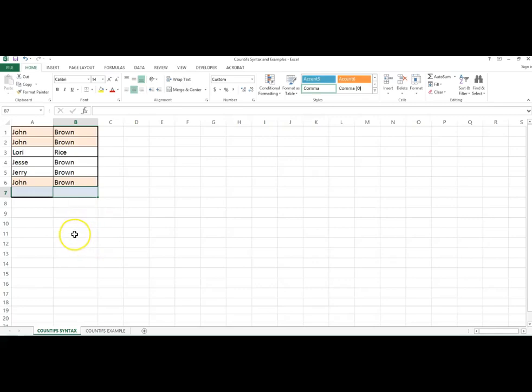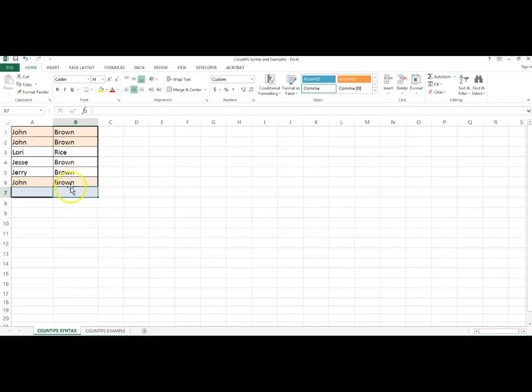In this spreadsheet, we have a list of first names in column A and a list of last names in column B. We want to count the number of occurrences that have the word John in column A and Brown in the associated column B. We'll use the COUNTIFS function.